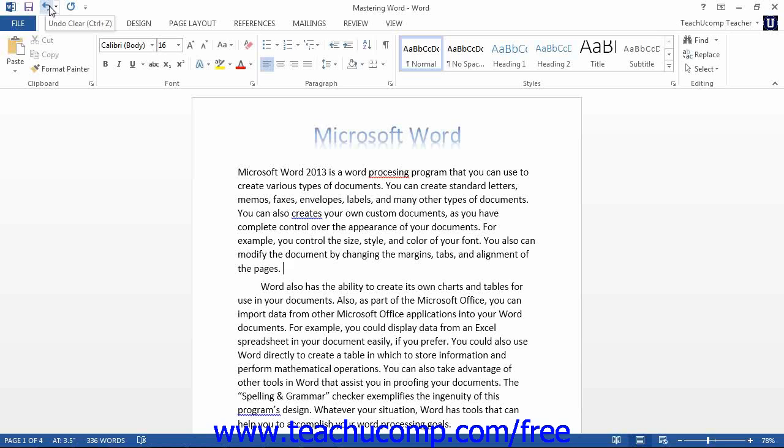Next to the undo button is the redo button. The redo command is the inverse of the undo command. It will redo an action that was undone. This is valuable if you accidentally click the undo button too many times.